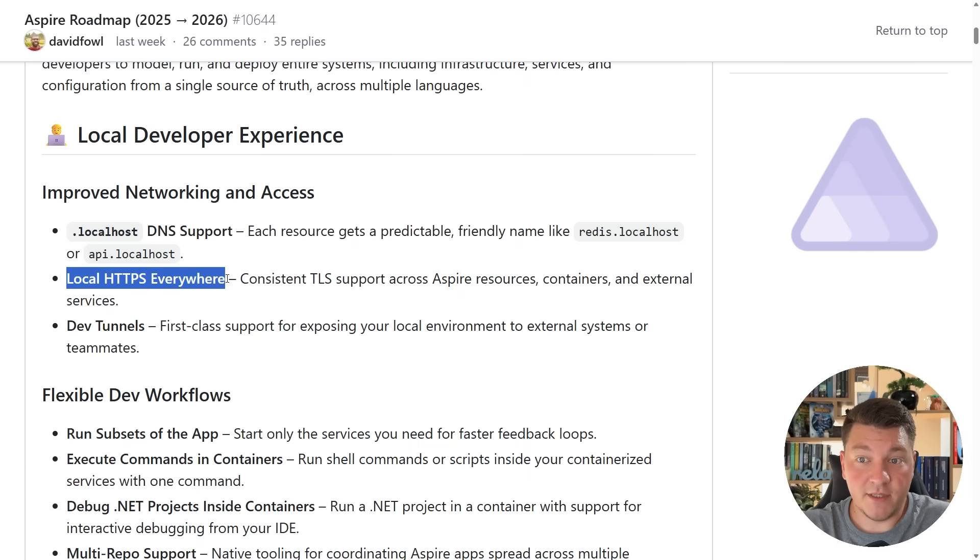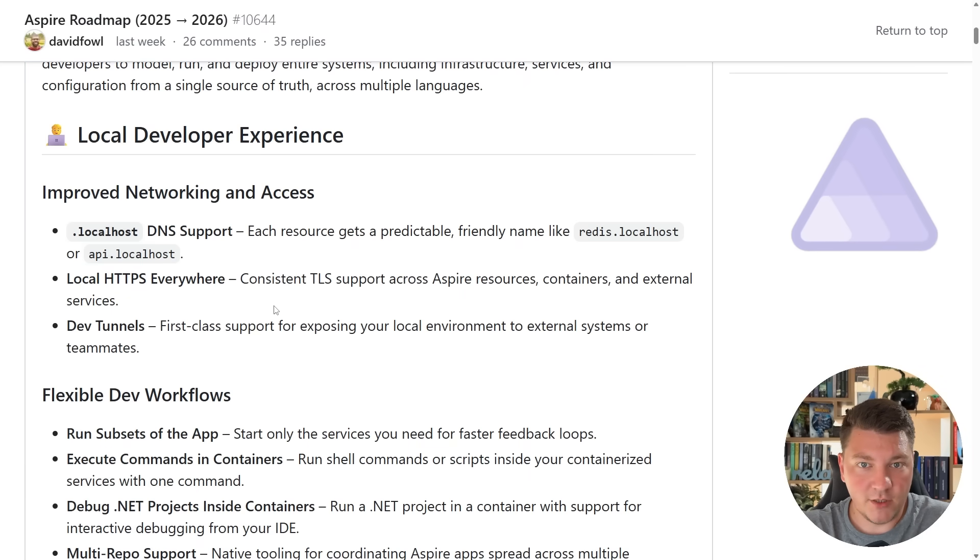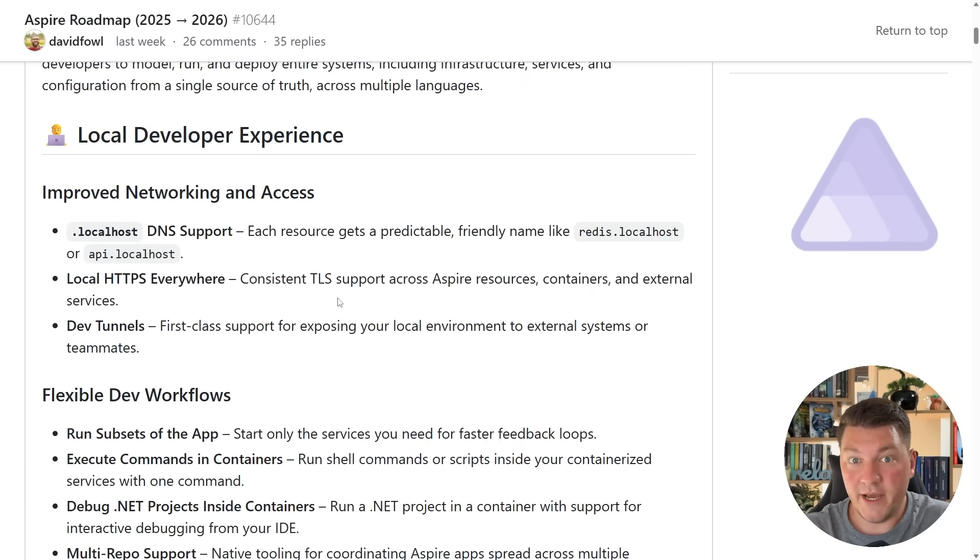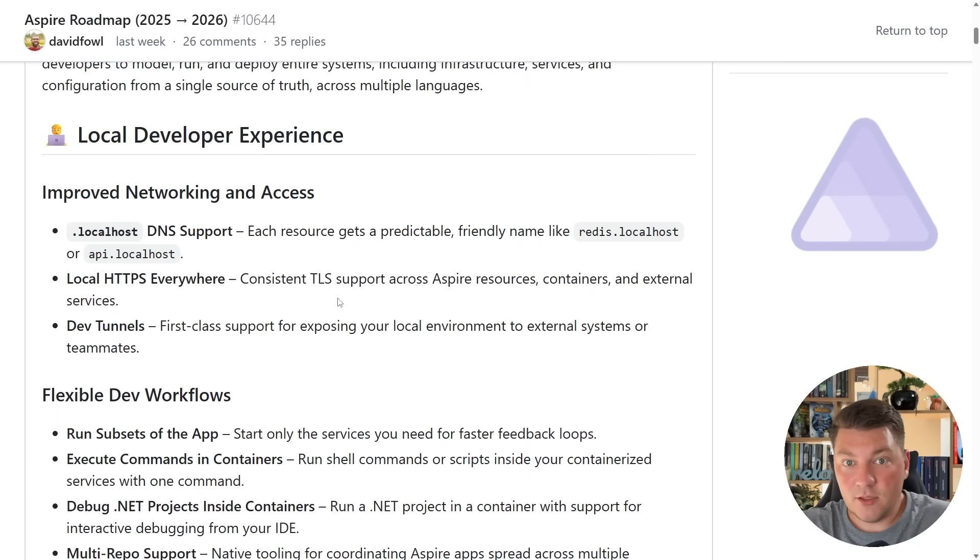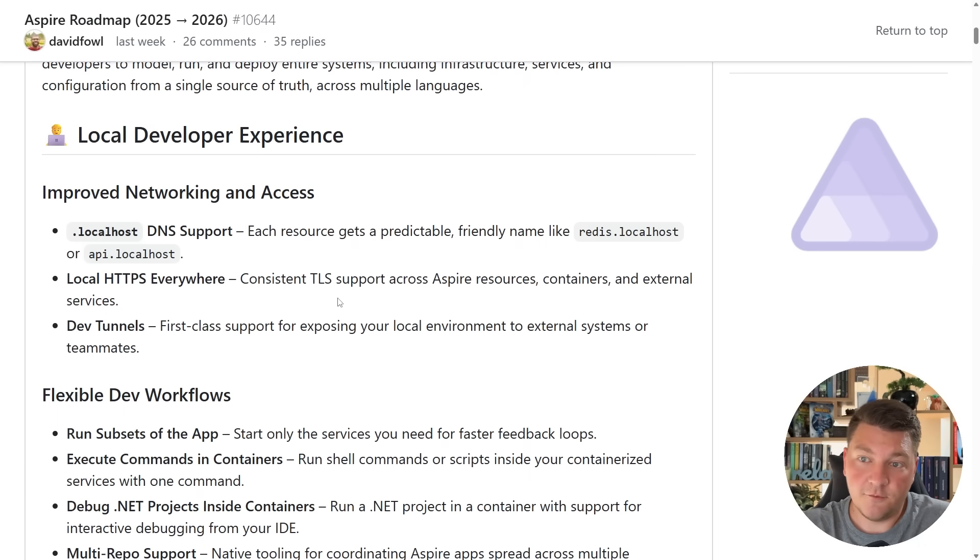Then we can see local HTTPS everywhere, and I think this is a much-needed feature to finally become really polished because currently the TLS support across the Aspire stack is very flaky from my experience. Sometimes everything works, sometimes TLS starts breaking and I need to give it a couple of retries, maybe even resetting my developer certificates for things to start working.